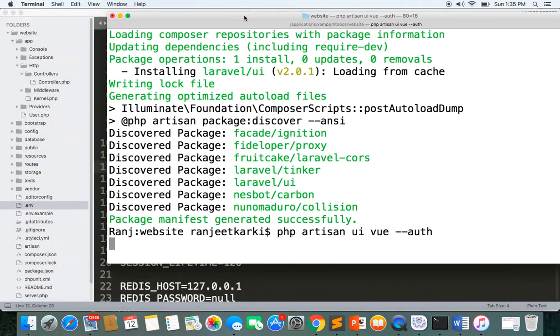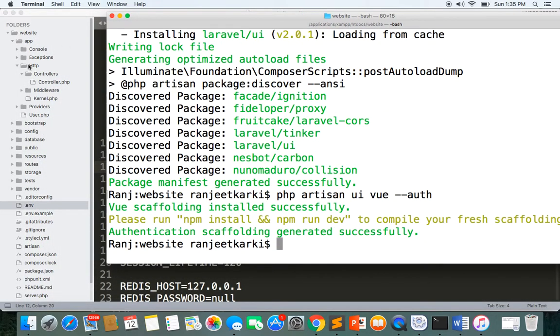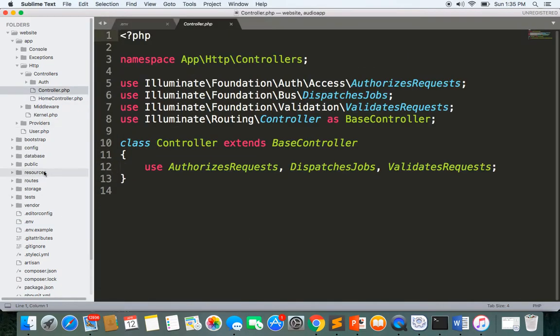We have the home controller now. You can see here we have the views files, we have the layouts, we have everything.